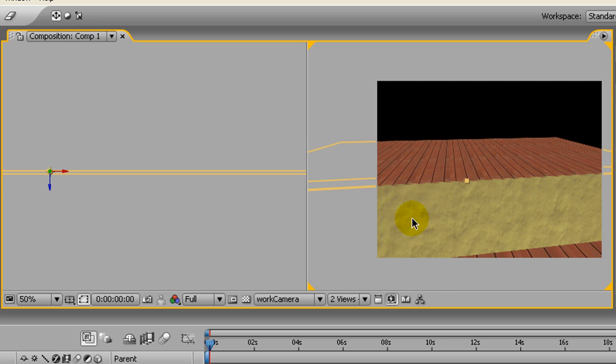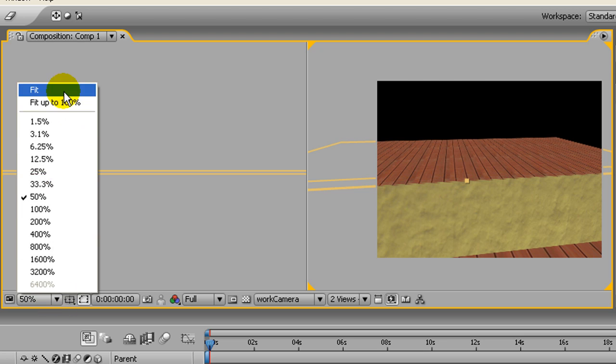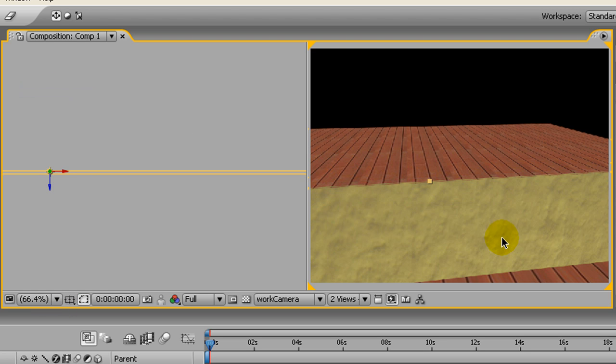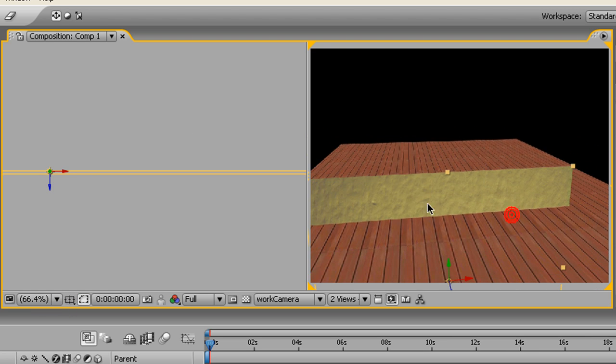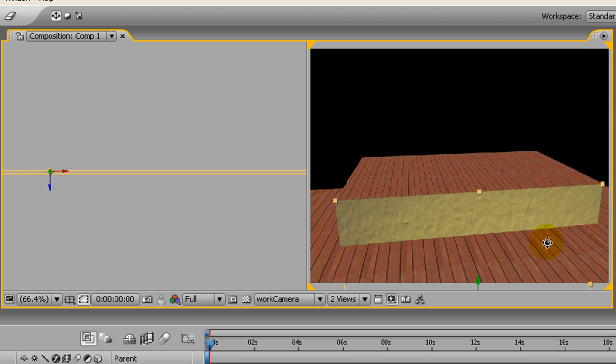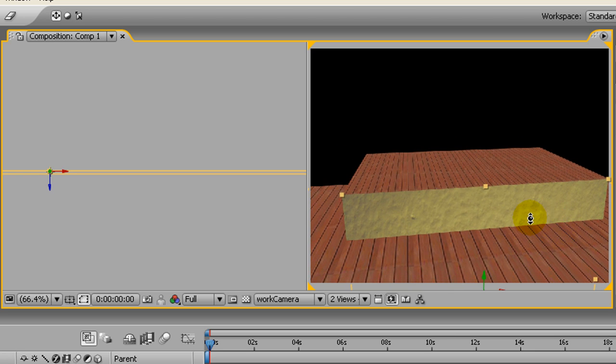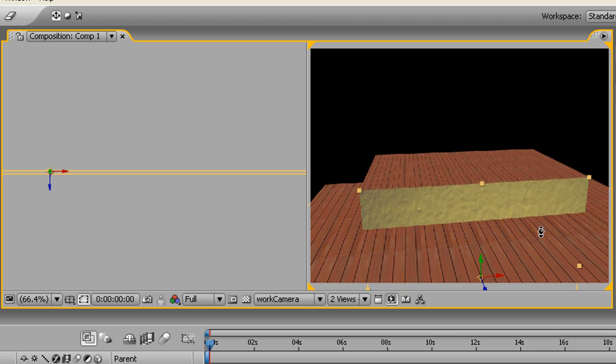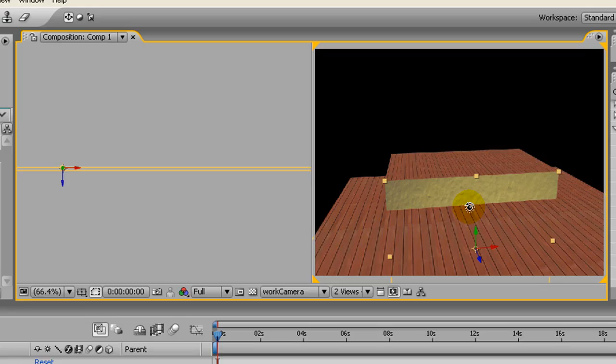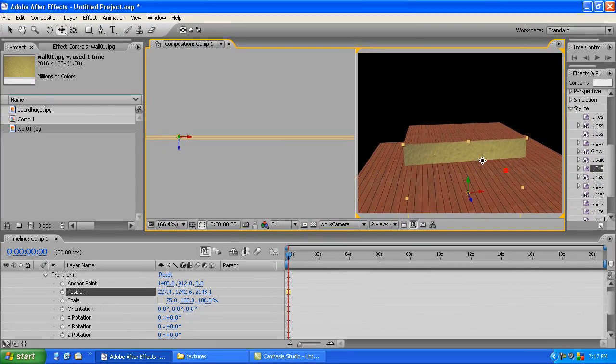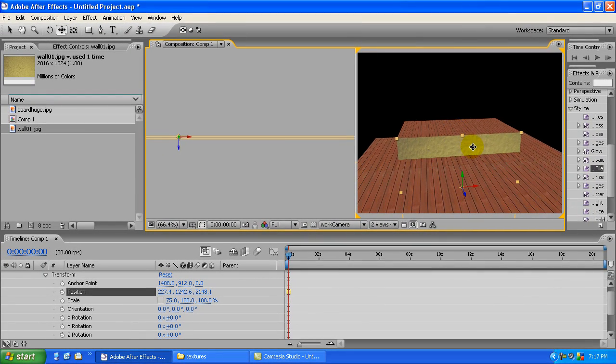Yeah, there I go, I'm using zoom when I should be using dolly, don't let that confuse you because it confuses me. Okay, with that we have the start of our stage and I'm just about out of time, so I'll see you in the next segment.